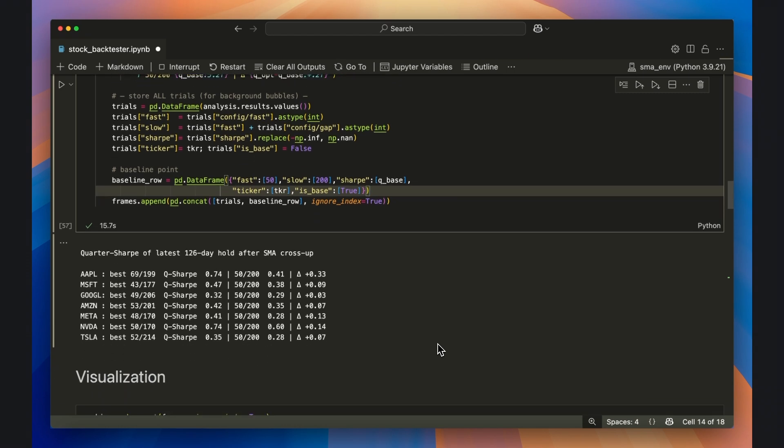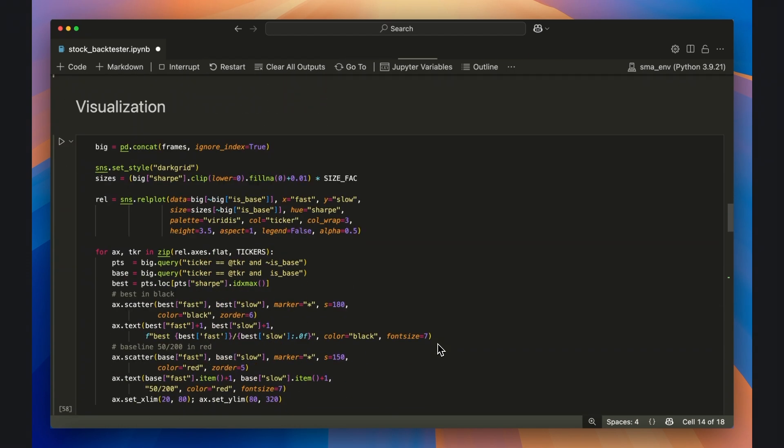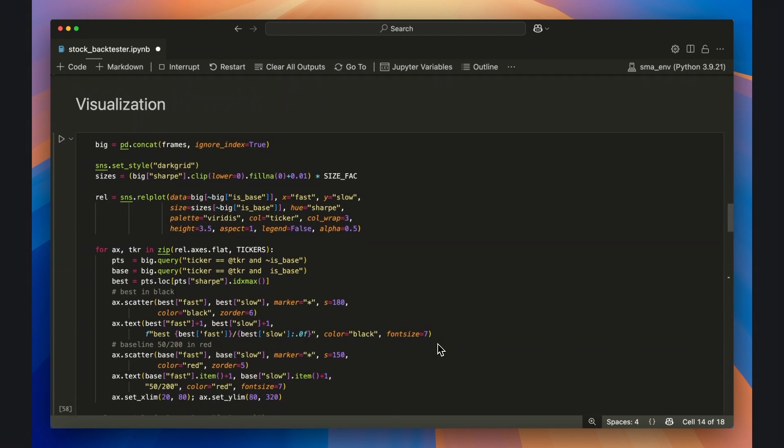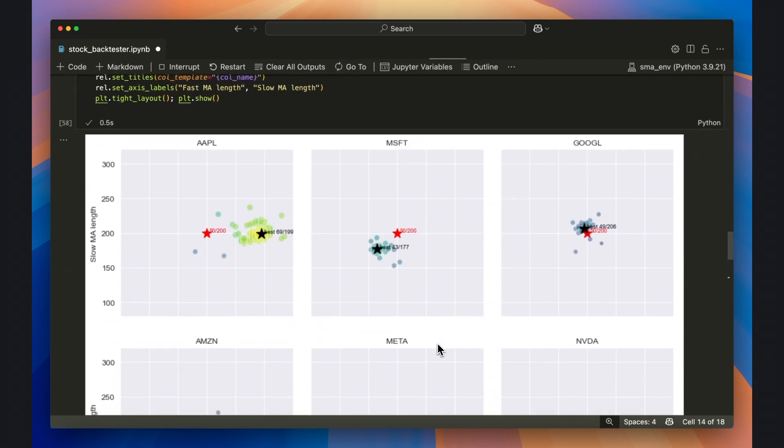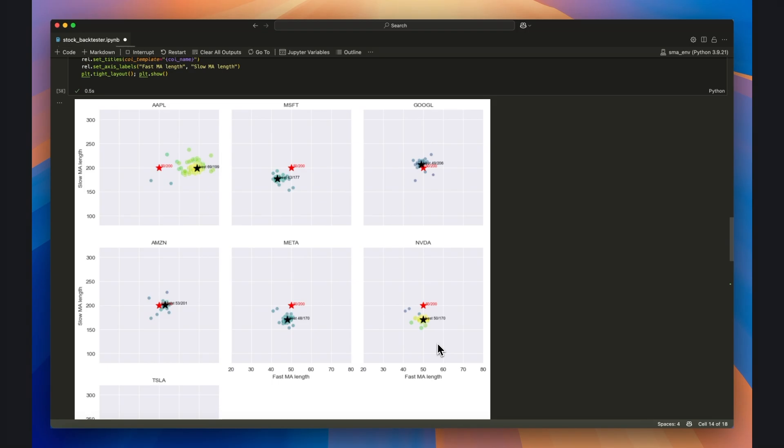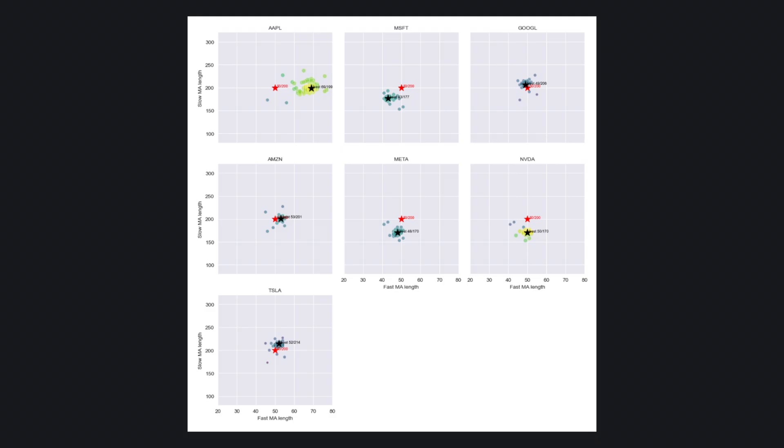I've included additional code below where we can plot the location of the optimal point on the fast and slow grid compared to the 50-200 baseline. In the case of a few of these tech stocks, the golden cross's 200-period slow moving average seems to be an overshot, but for others it's spot on, although the 50-day fast moving average seems to be a pretty good approximation.